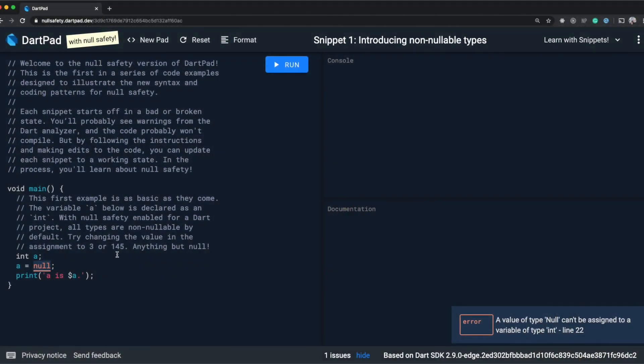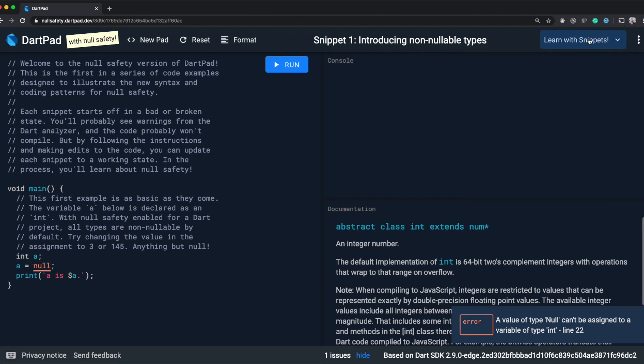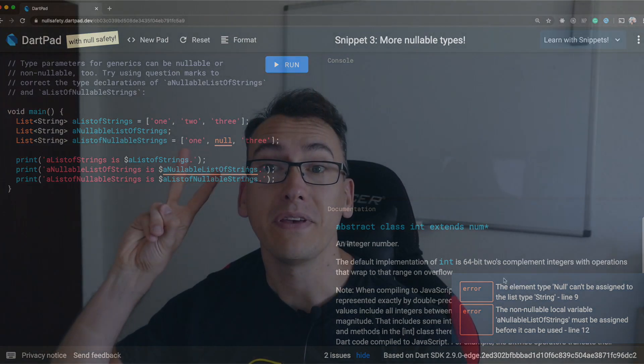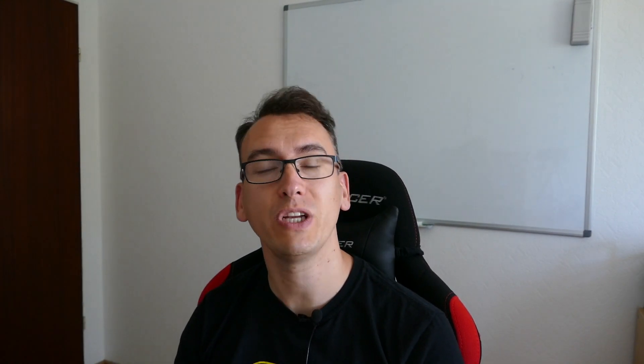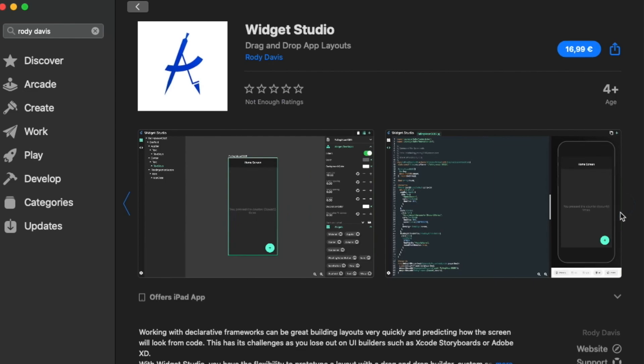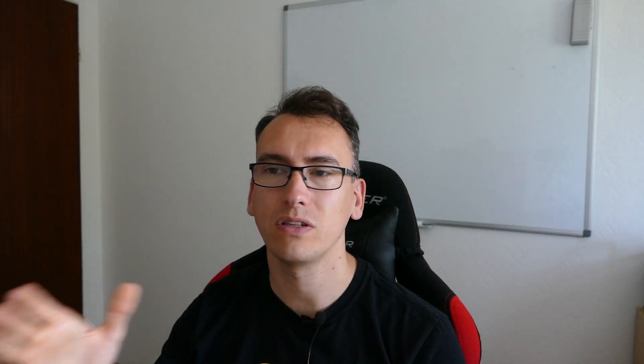You find both links down in the video description below and you are able to test them yourself. Rhody Davis announced yesterday with his new Widget Studio that it is published on the App Store for Mac. So you can download now the Widget Studio, which was also available online, and it works pretty good.